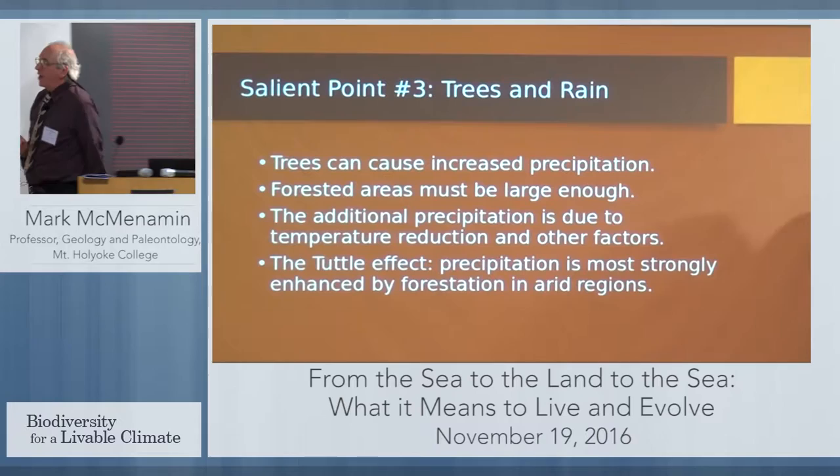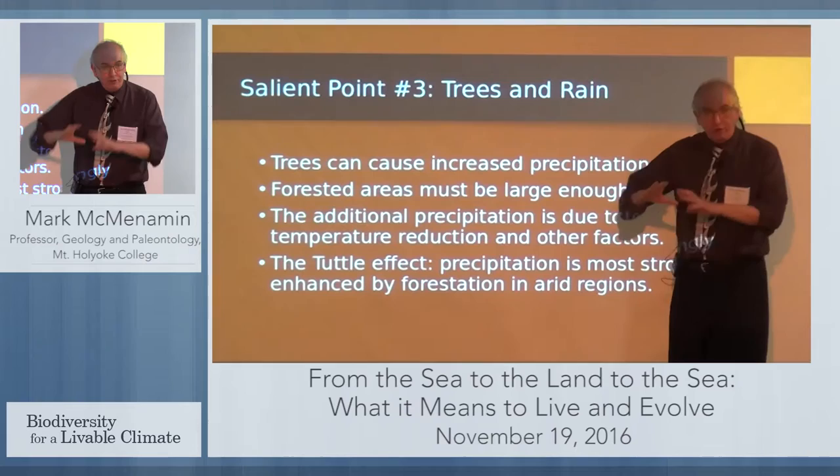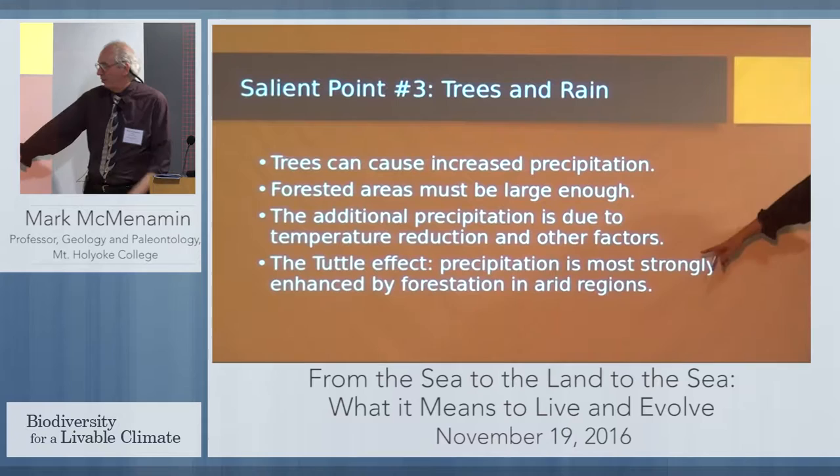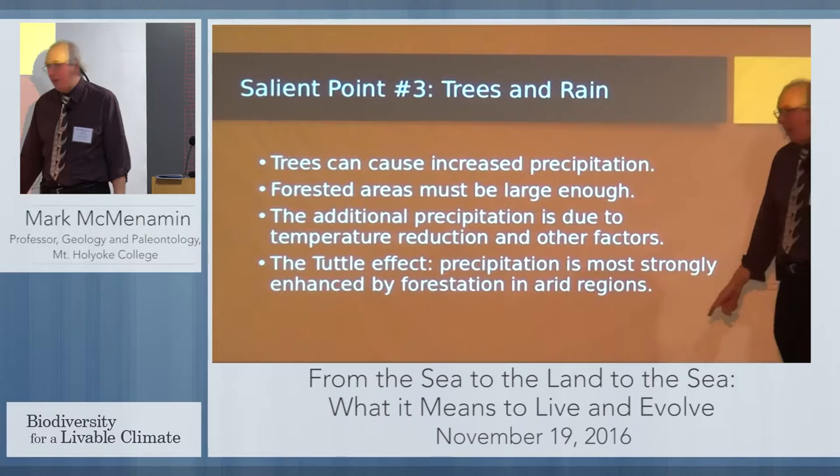Salient point number three: trees can cause increased precipitation. The forested areas have to be large enough to get this effect. The additional precipitation is largely due to temperature reduction, but other factors can be involved as well. This is what I call the Sam Tuttle effect: precipitation is most strongly enhanced by forestation in arid regions.